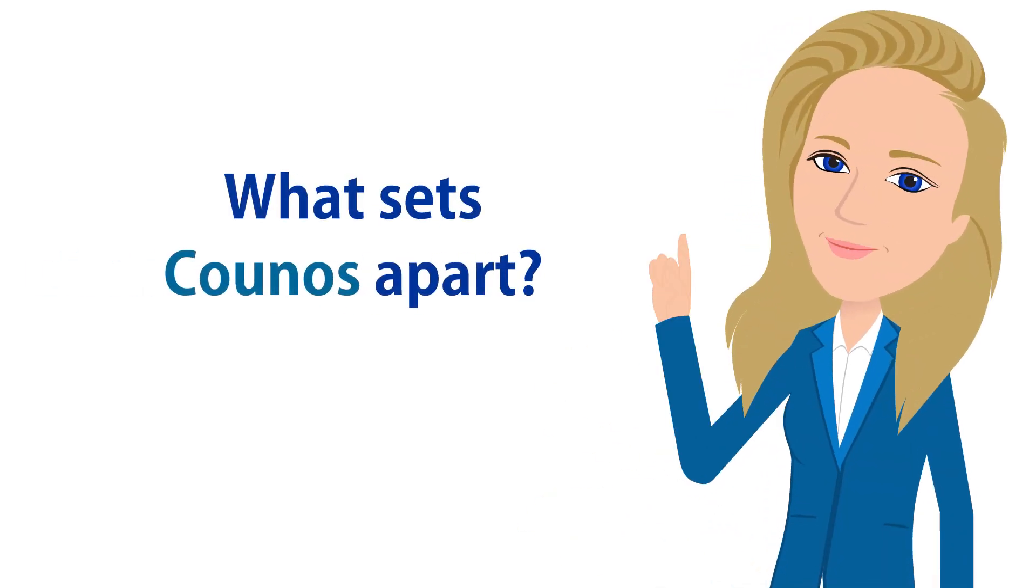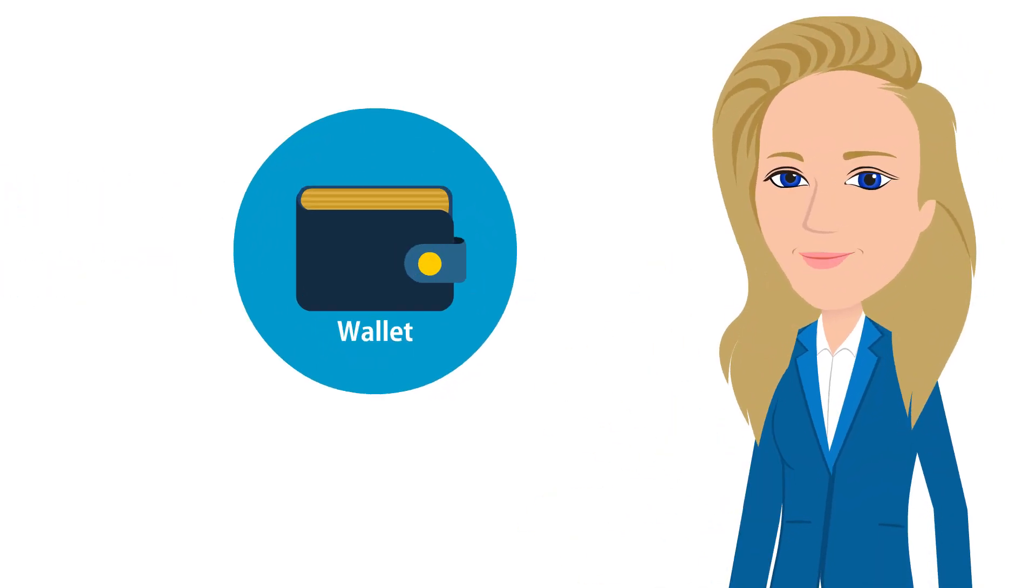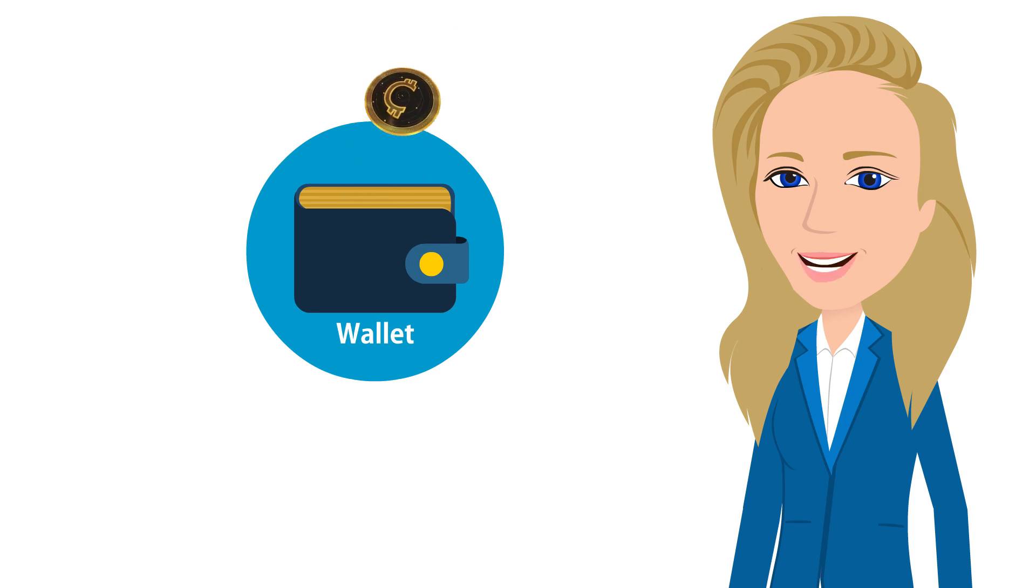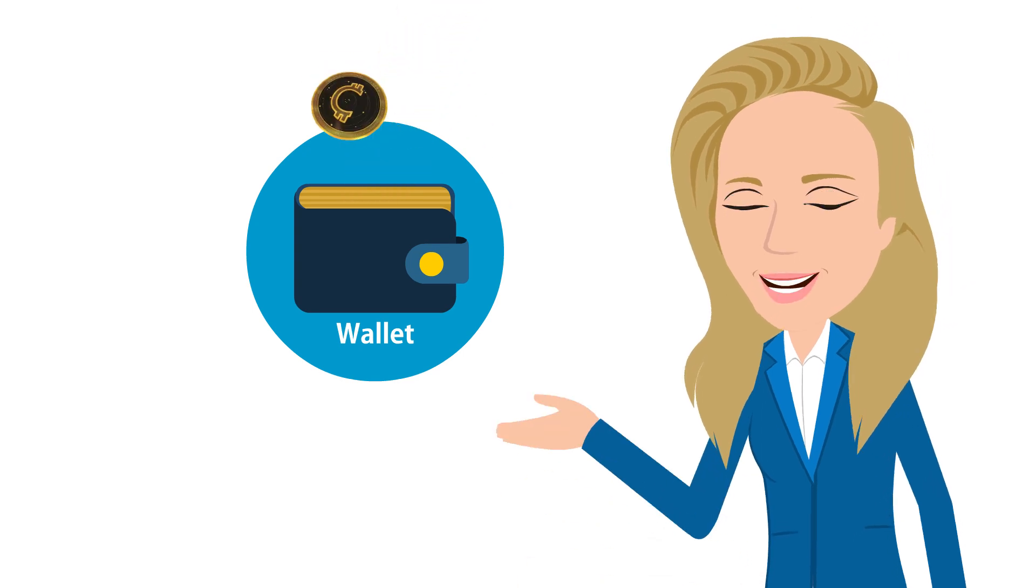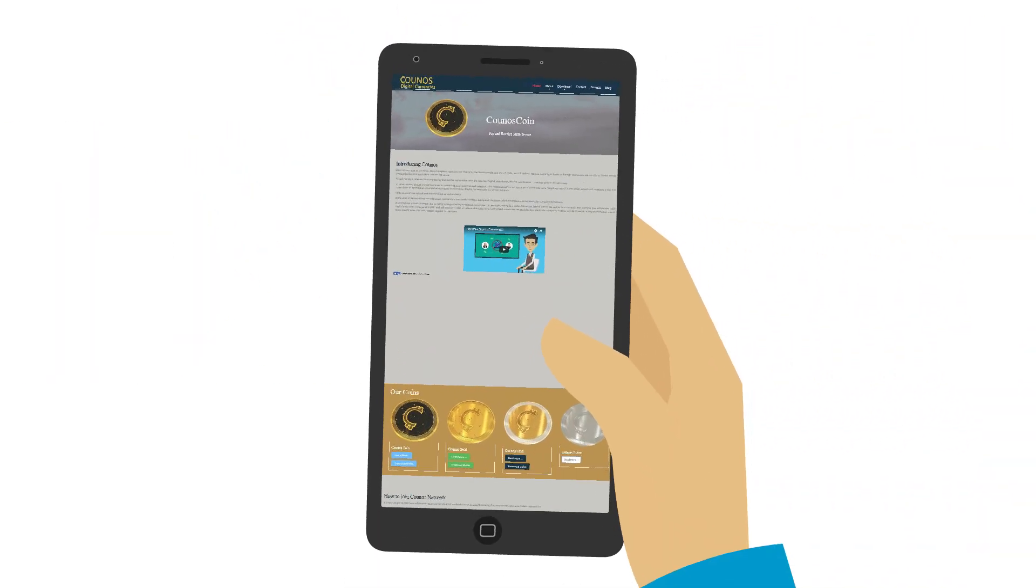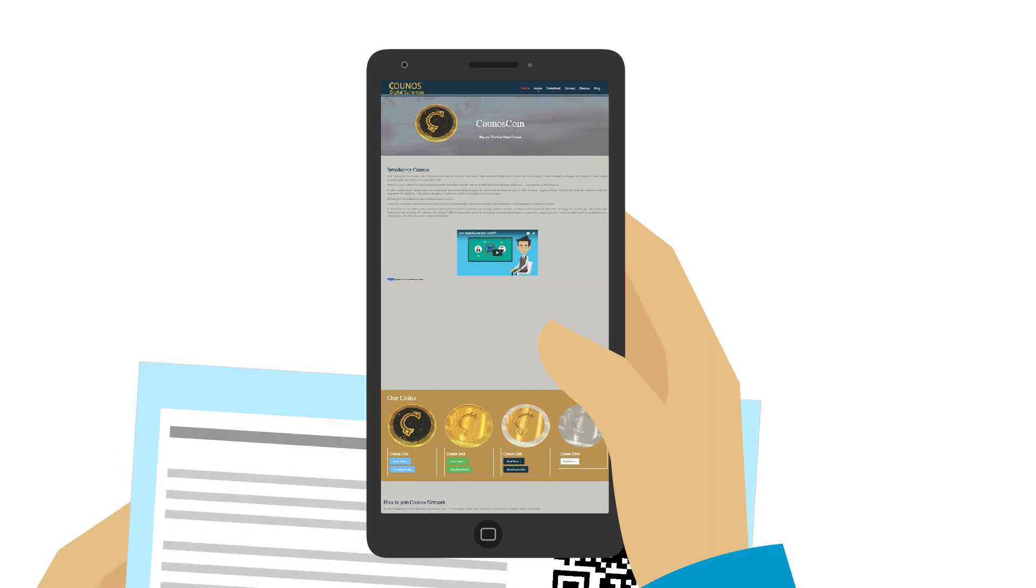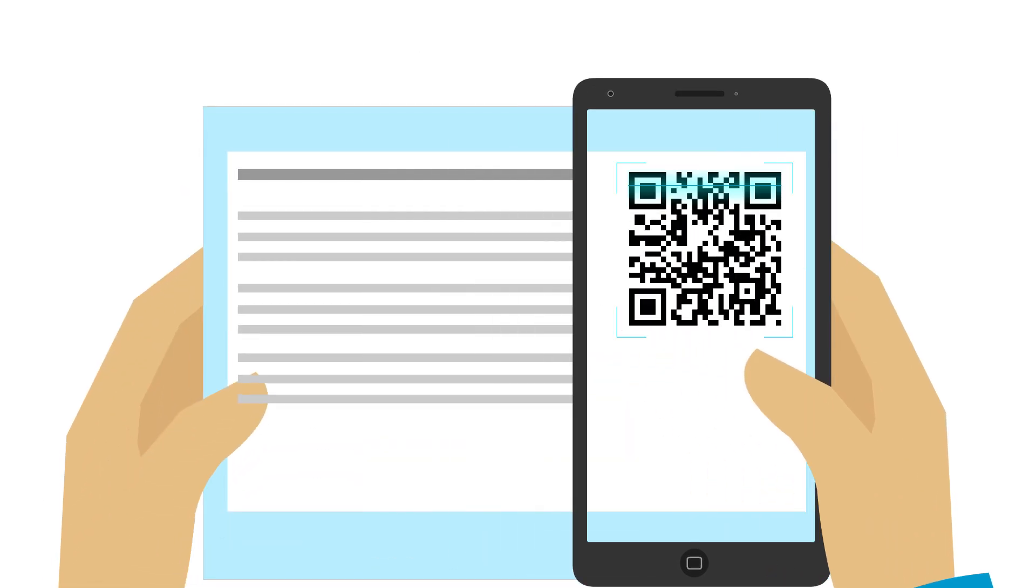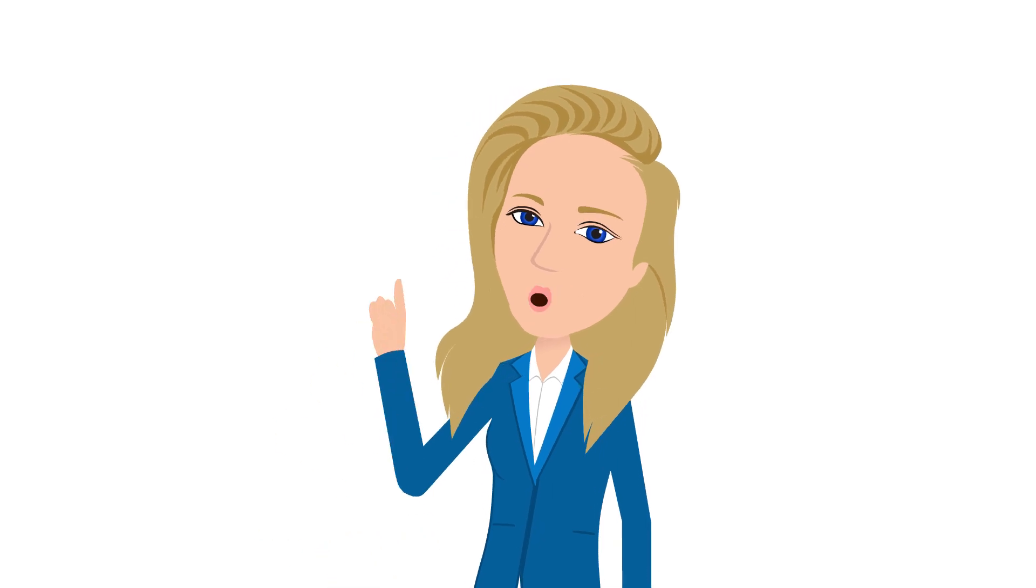What sets Coinos apart? Simplicity for one. You can send or receive coins in your wallet using a few simple steps. For instance, if you have the wallet app on your smartphone, you can quickly pay by scanning your QR code.